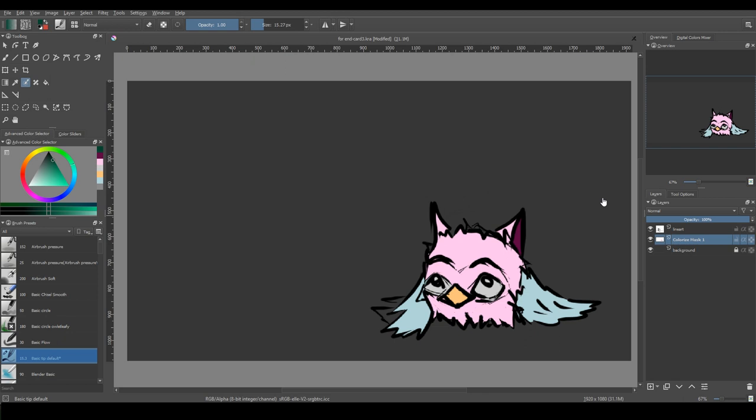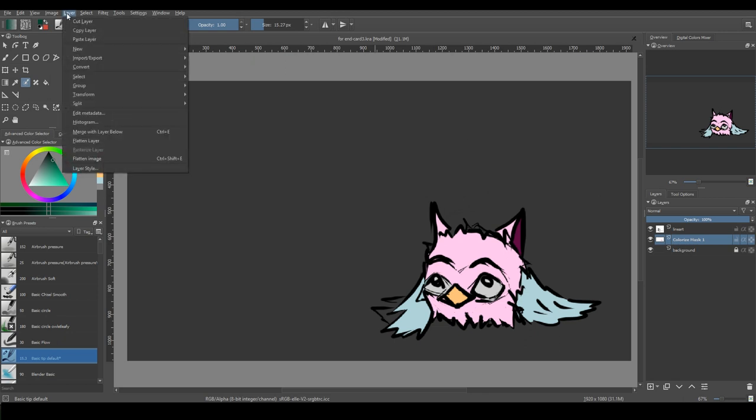Also, if you want a separate layer for each color, you can choose this option from layer menu – layer, split, split layer.